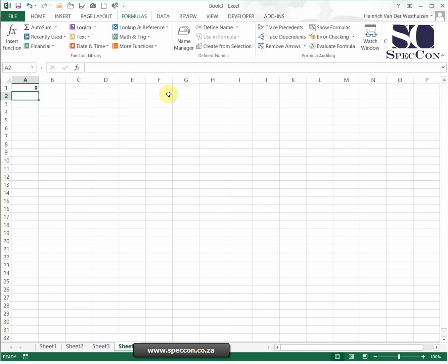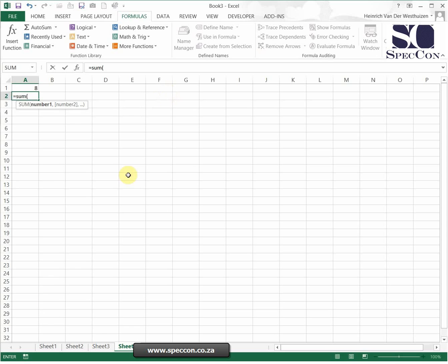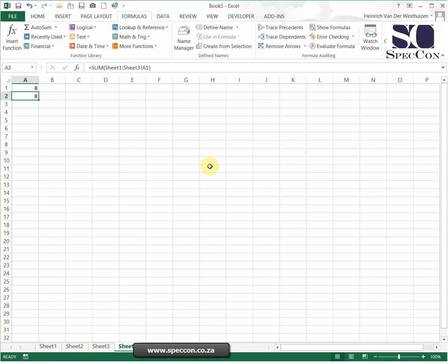The other way is you could just do a SUM formula. I click on the first sheet on A1 and I press CTRL and select up until sheet three. So now it will say SUM sheet one to sheet three and it will sum A1. So that's the other way.